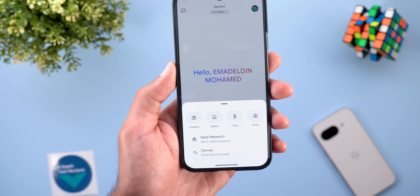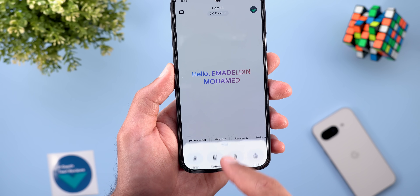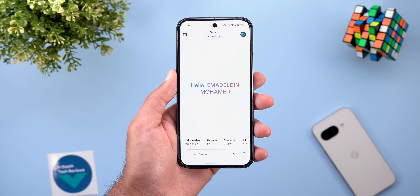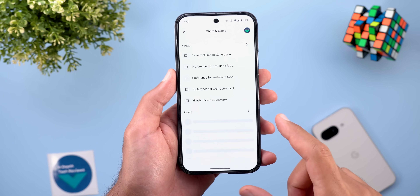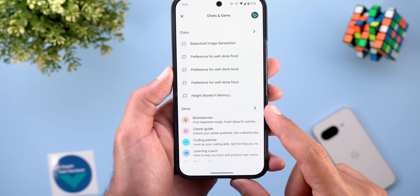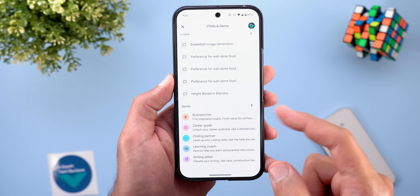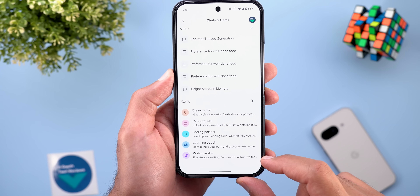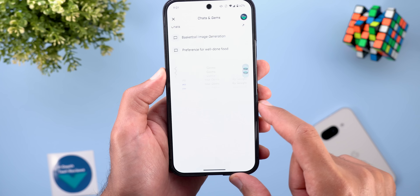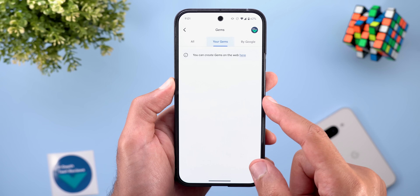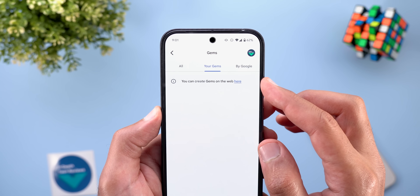Canvas is a really cool feature now available on Android and iOS. Talking about free users, they also got access to the Gems feature, which was previously available only to advanced users. It gives you some presets to choose from, or you can create your own by going to Your Gems on the web.